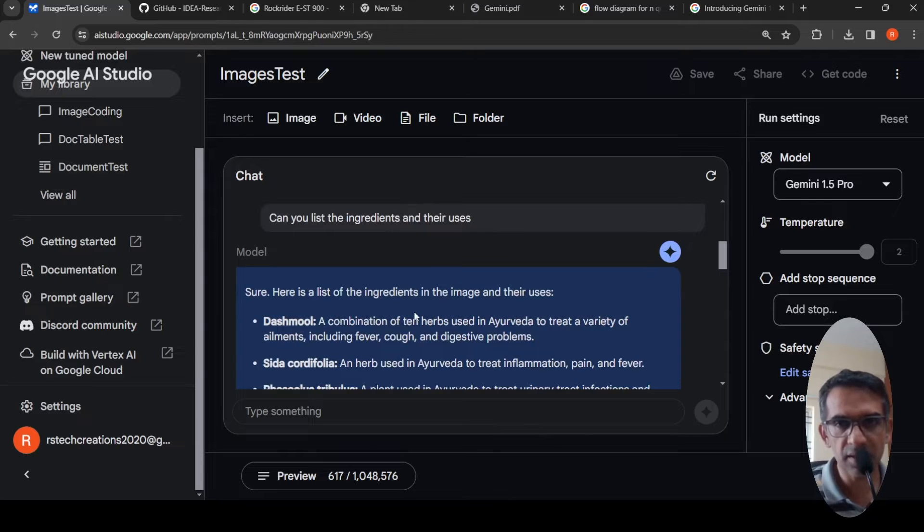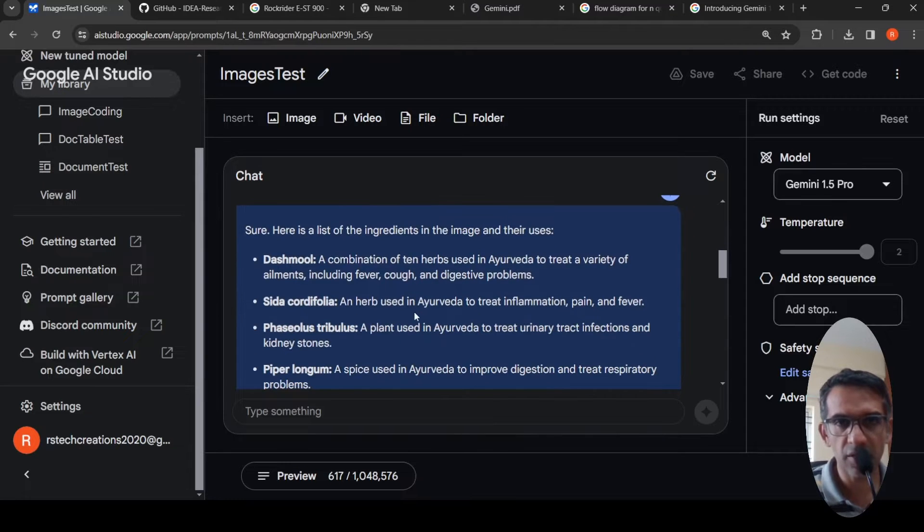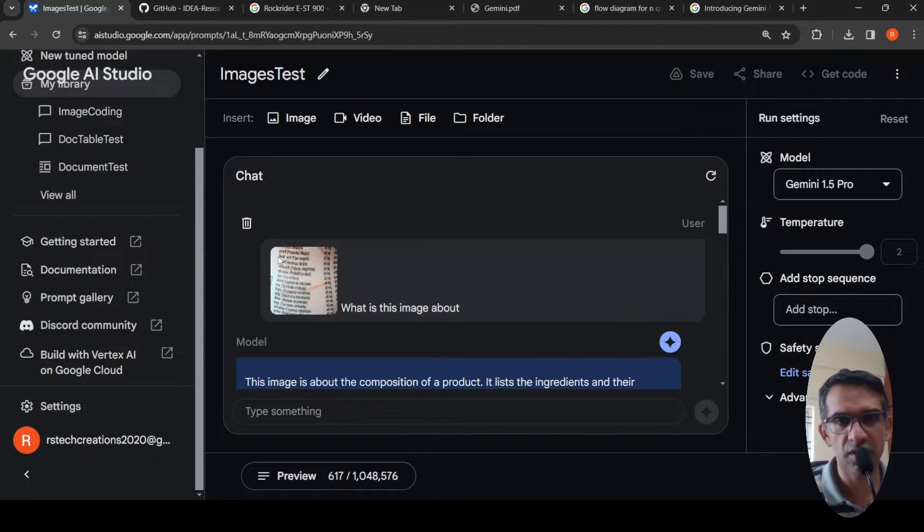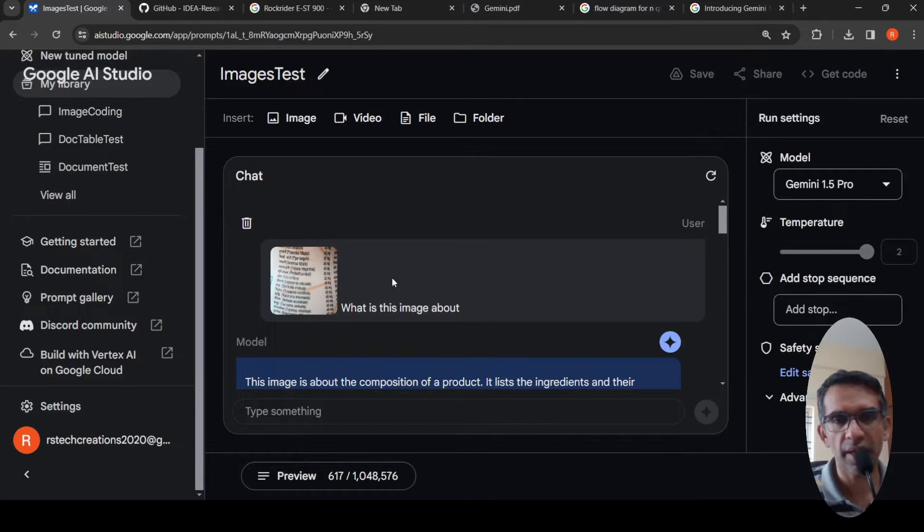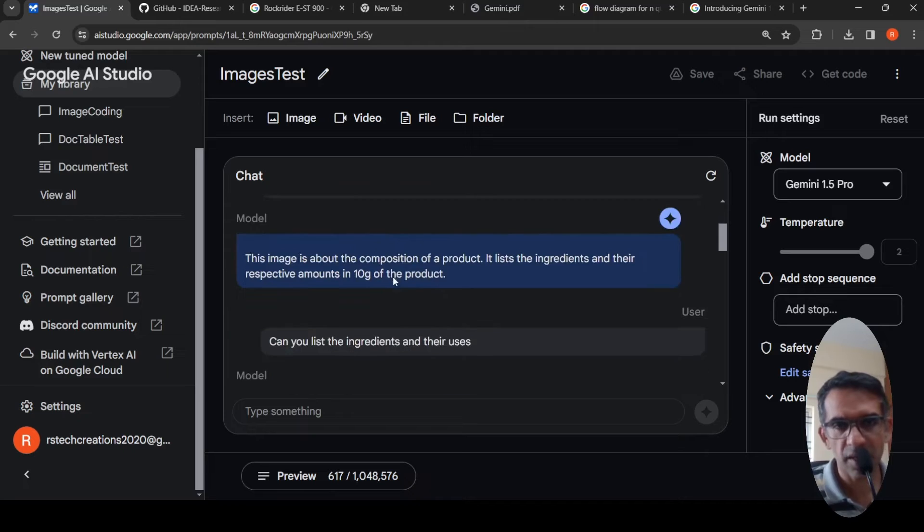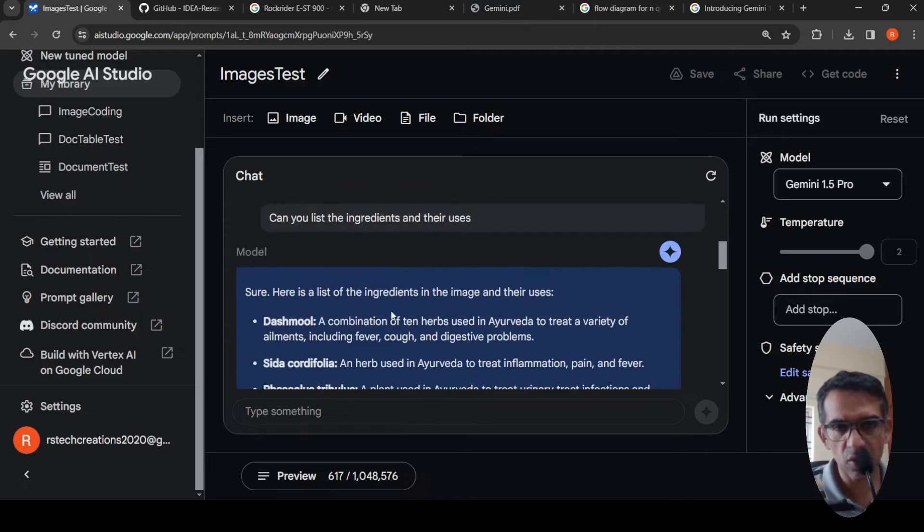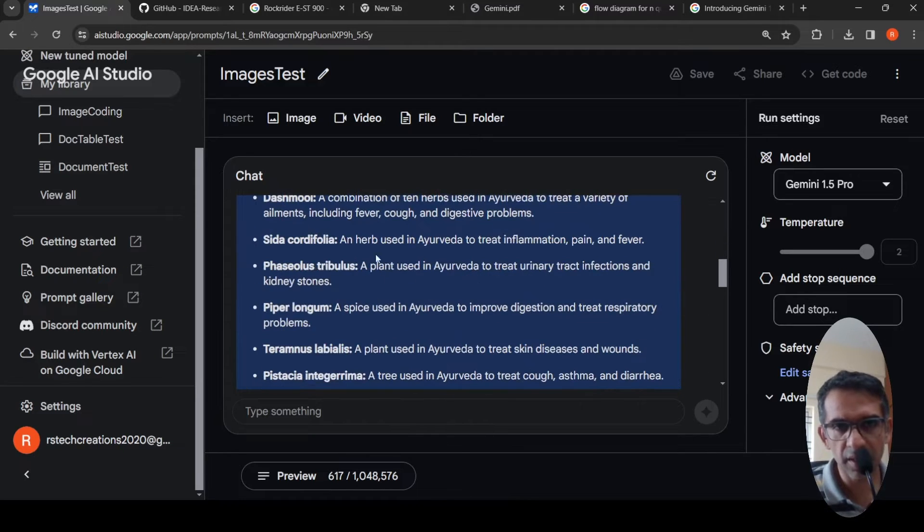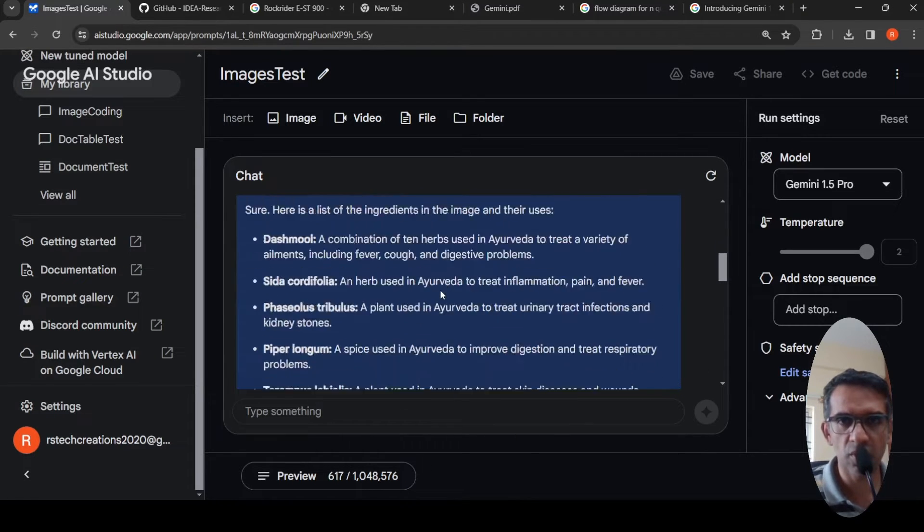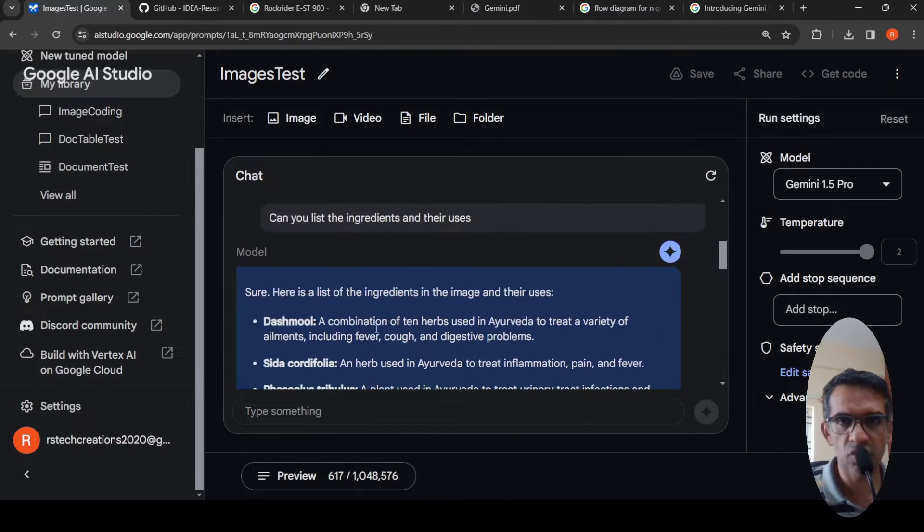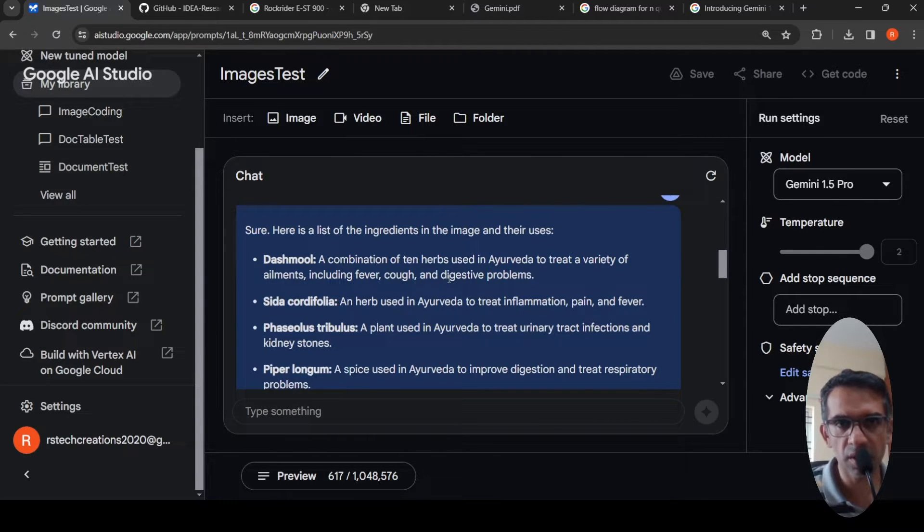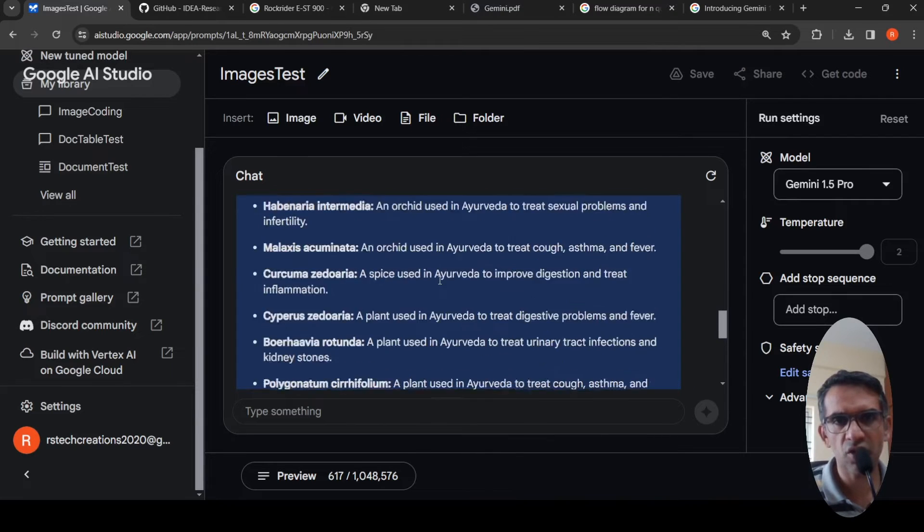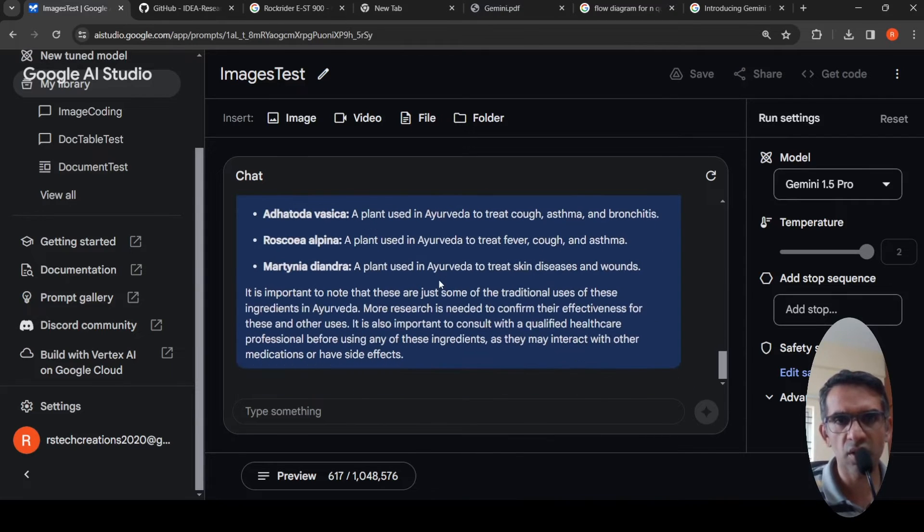It then starts listing it out like dashmol, which is the first ingredient. It lists out all the ingredients and it also talks about what they are useful for. This is a combination of 10 herbs used in Ayurveda. We need to actually cross reference over here.